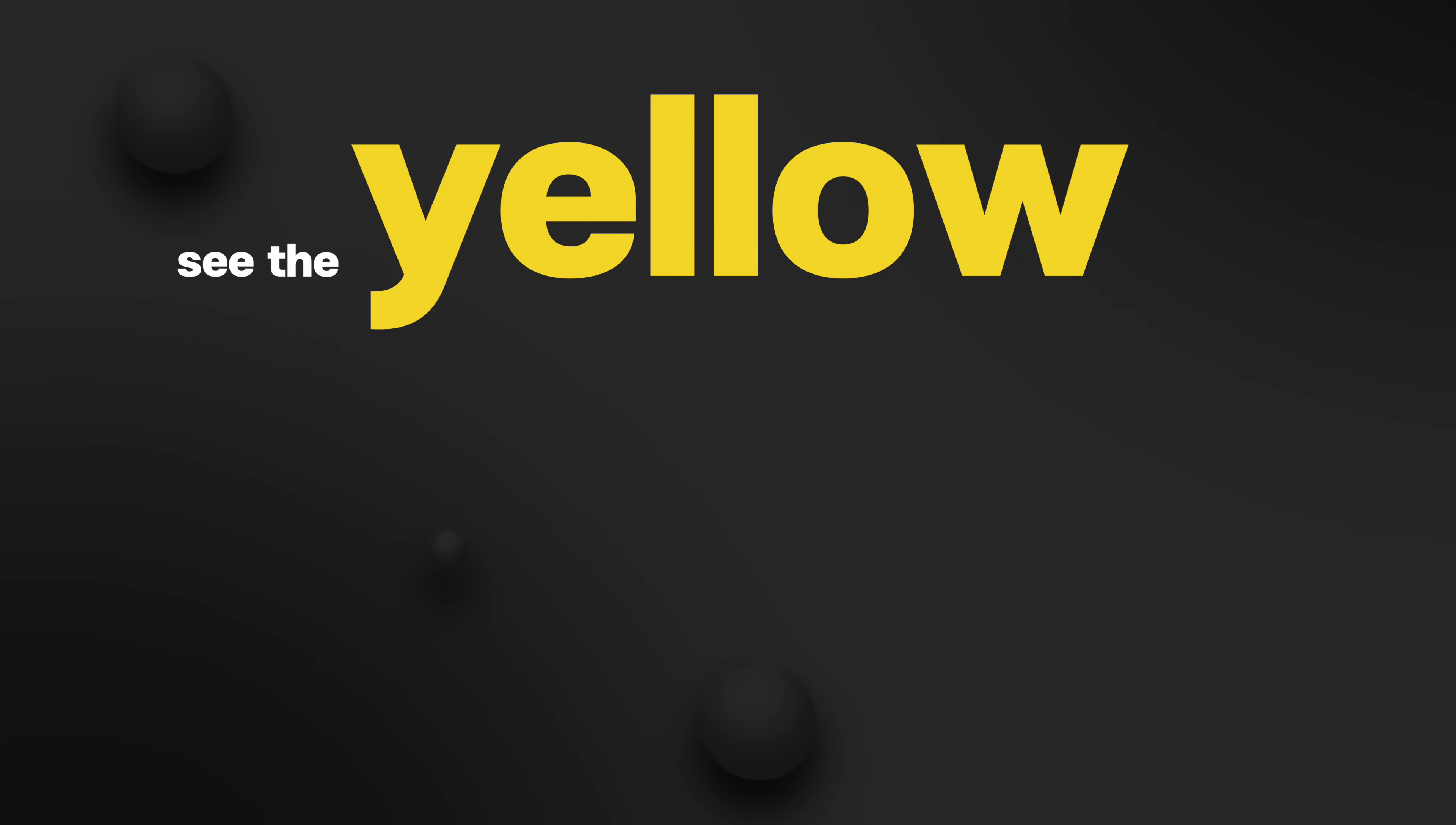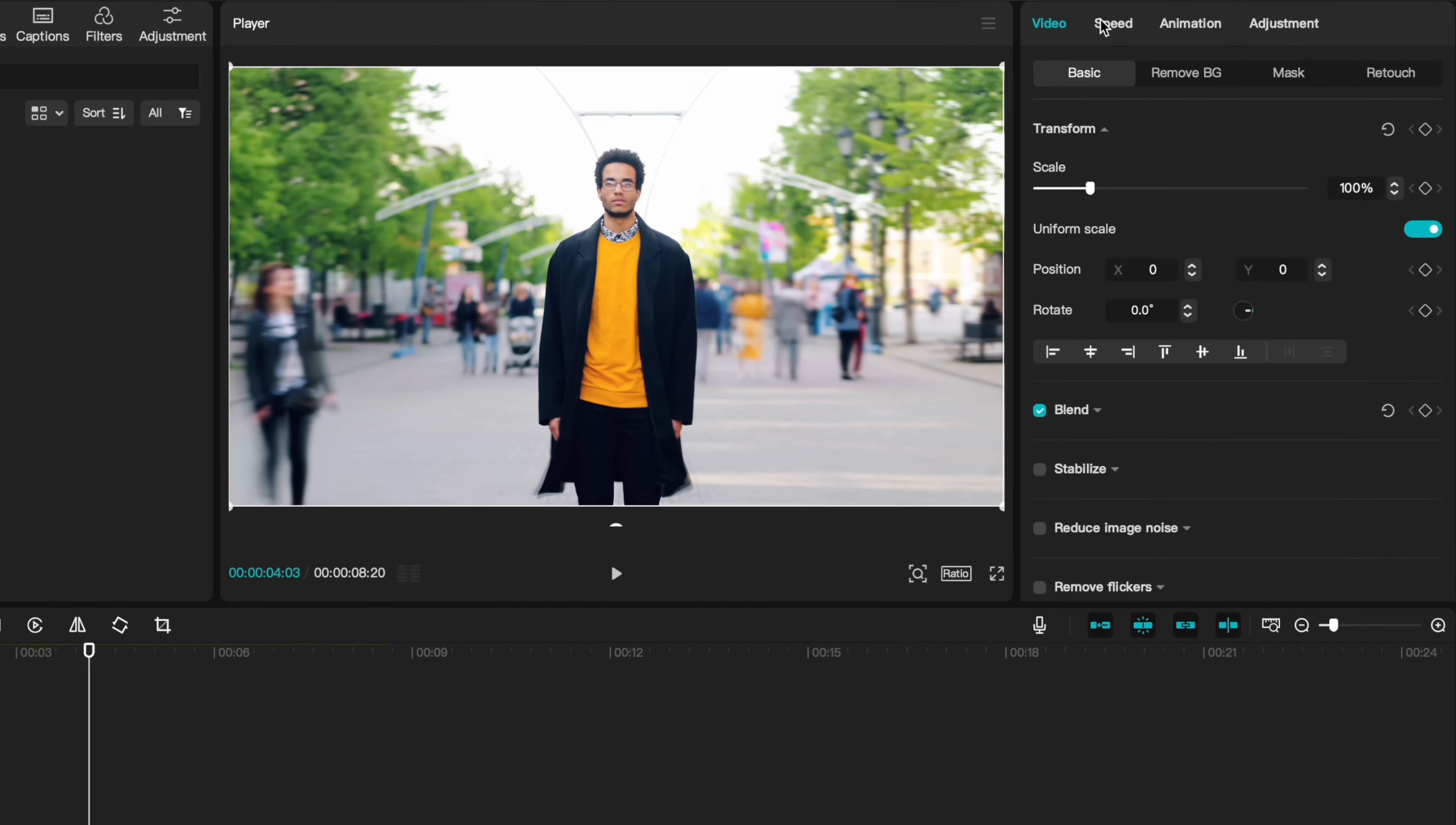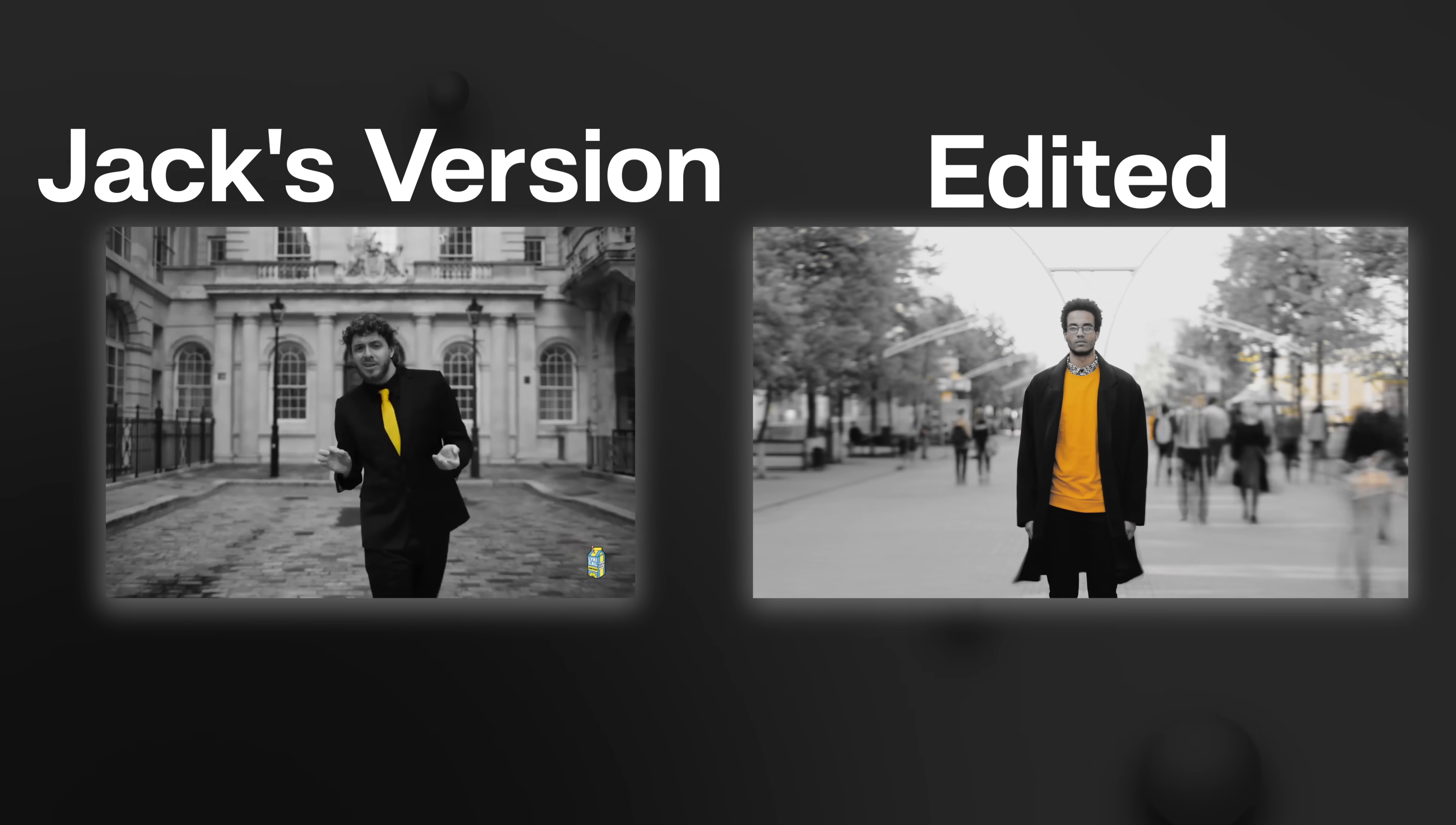You may have seen this incredible trending effect from Jack Harlow where he isolates just one singular color from his video. CapCut makes it easy to do. Using the adjustment and HSL tab, I can now isolate and desaturate all the colors that I don't want. I don't want any red, I don't want any green. By desaturating all the other colors besides yellow and orange, you can see that on our image now, it's taken away all those colors and just left the color that we want.